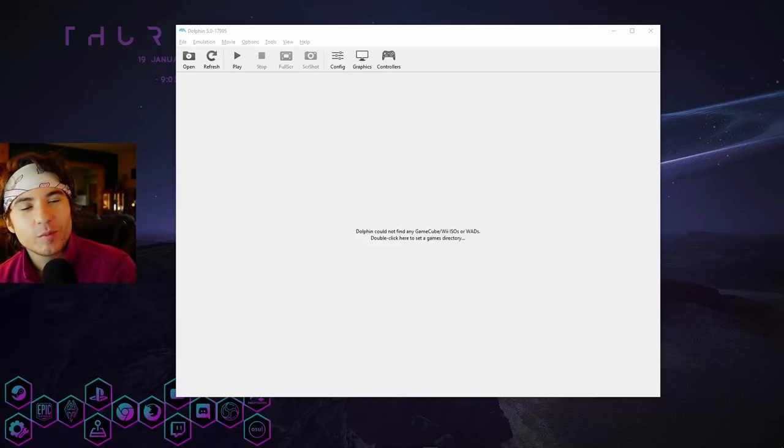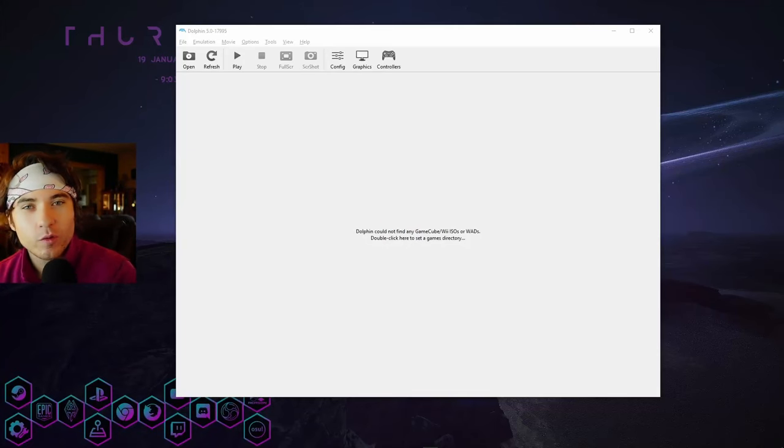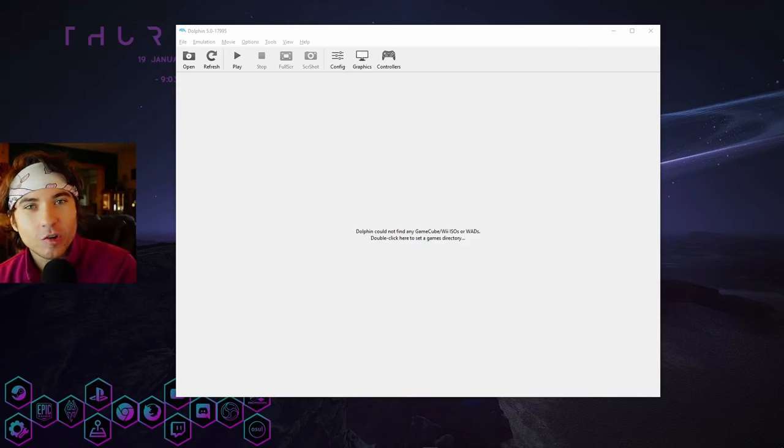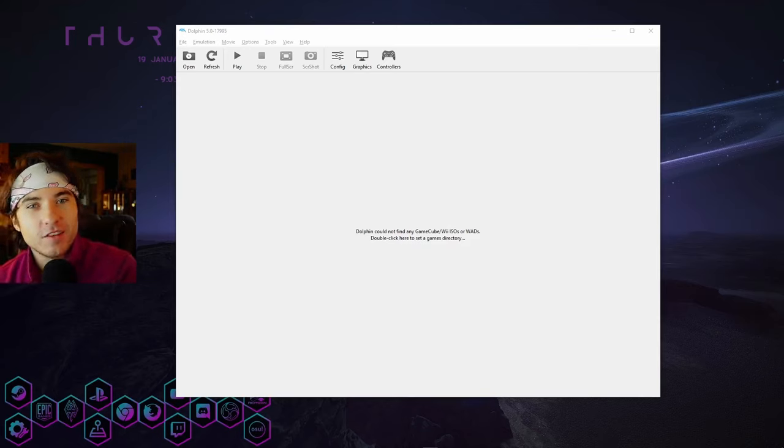What's up everybody, today we're going to be looking at how to set up the basic Wii Remote settings on Dolphin and also adjust the sensitivity if you're having issues with that.